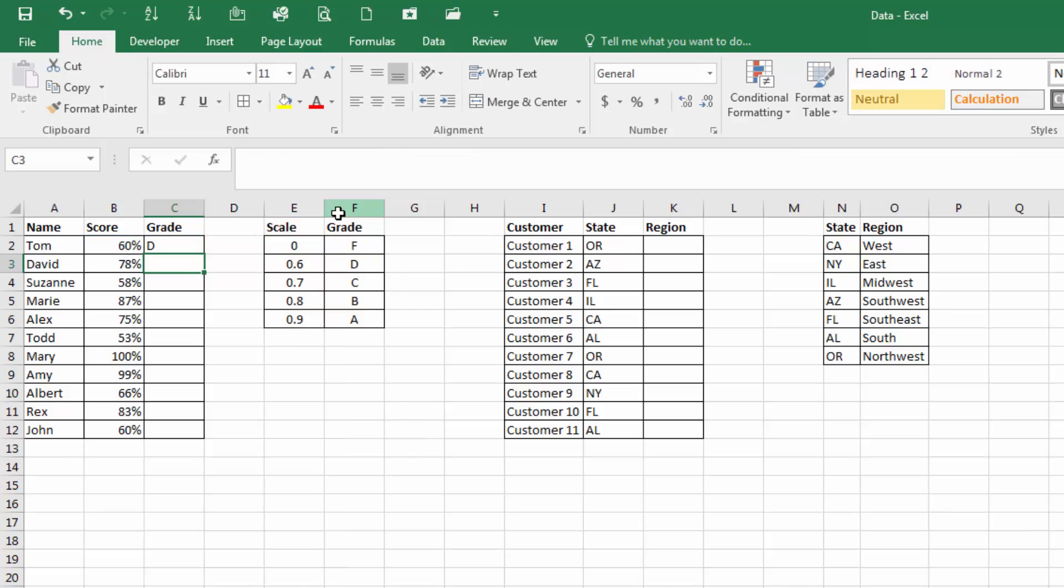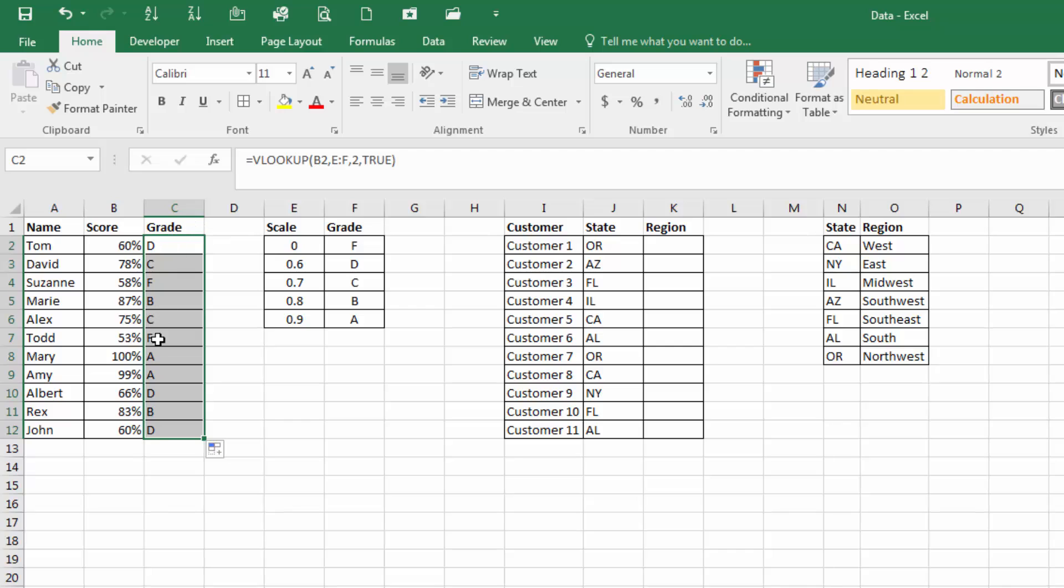And if we hit enter, we'll see that that returned the grade of D, which is the appropriate grade. Now we can copy this down, and therefore produce the grades for each of those scores.